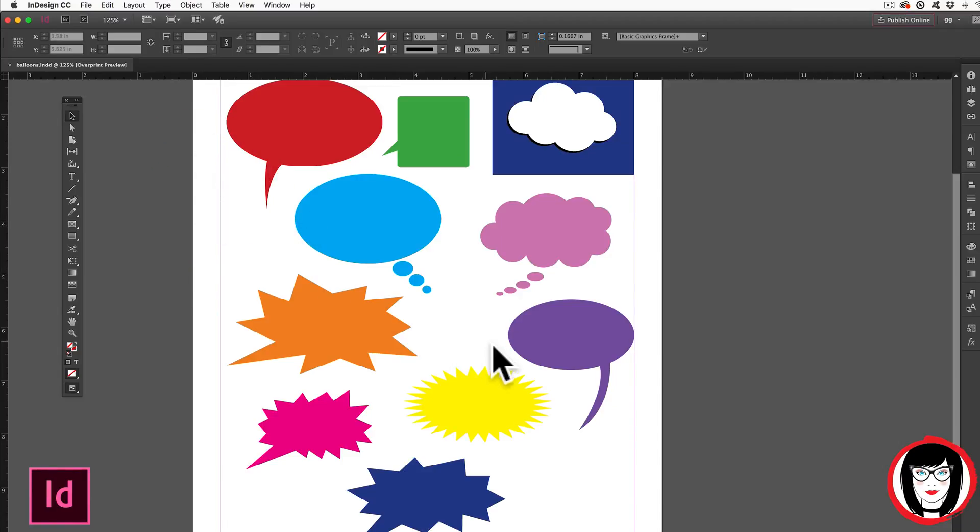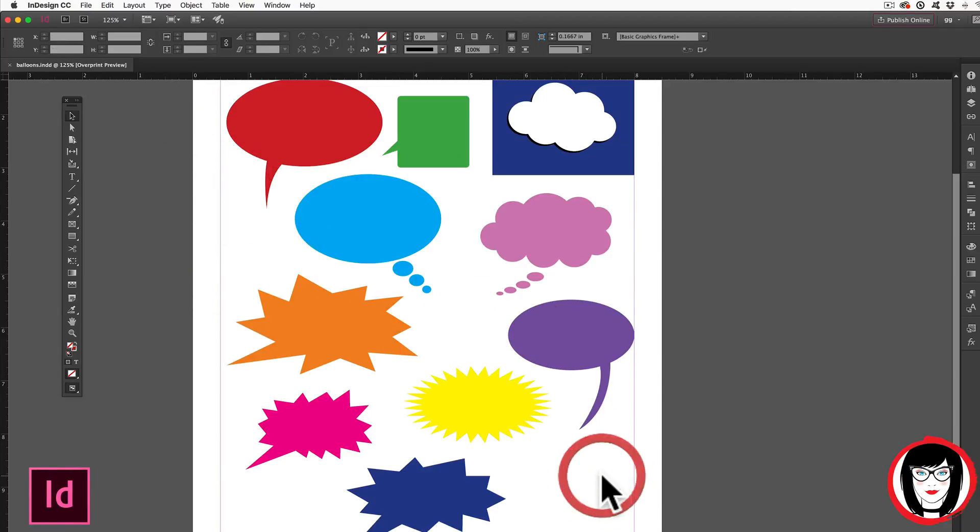You can save frequently used artwork like this in a library. A library that not only you could access but also other people that you're collaborating with, even people worldwide.